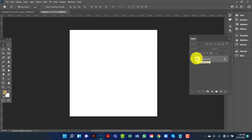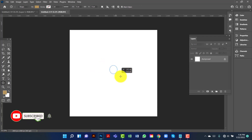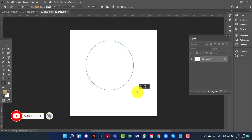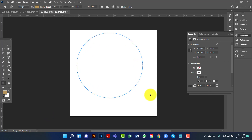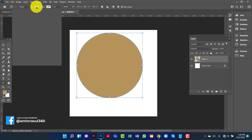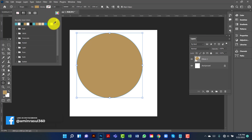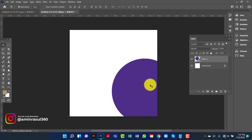I will create a circle — I'm going here to create an ellipse. Now I will draw an ellipse by holding Alt and Shift key together. I will change this fill color and keep it purple.